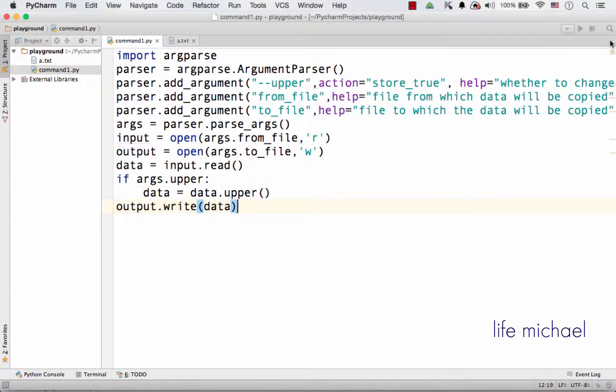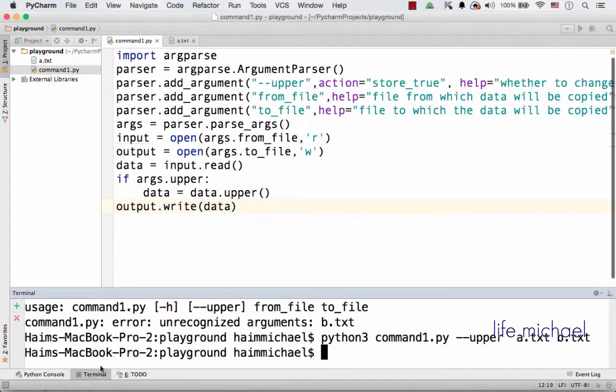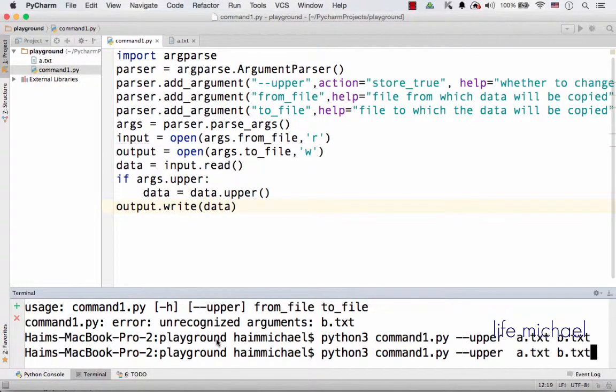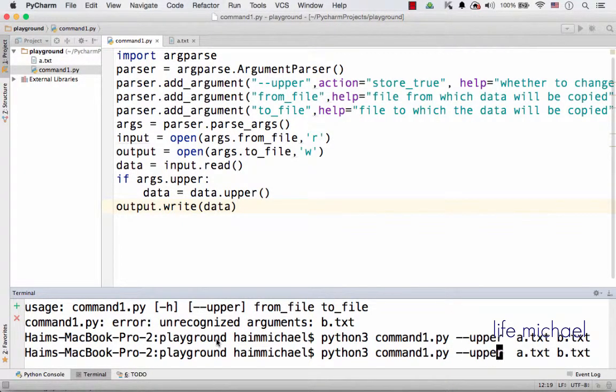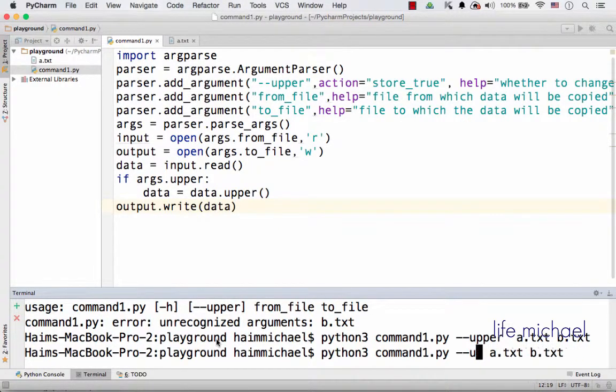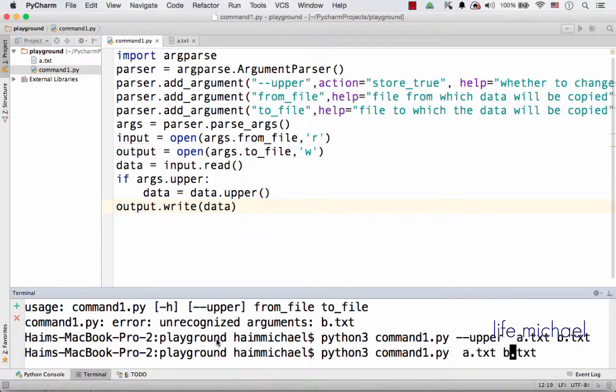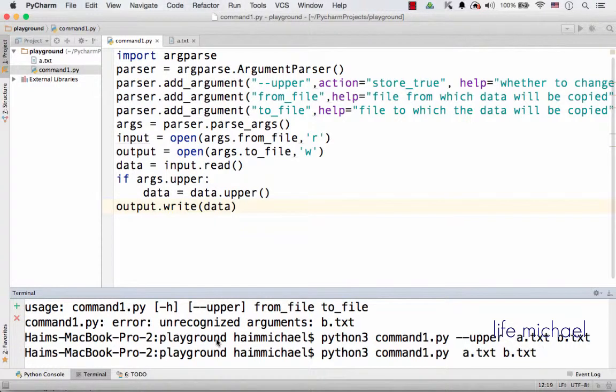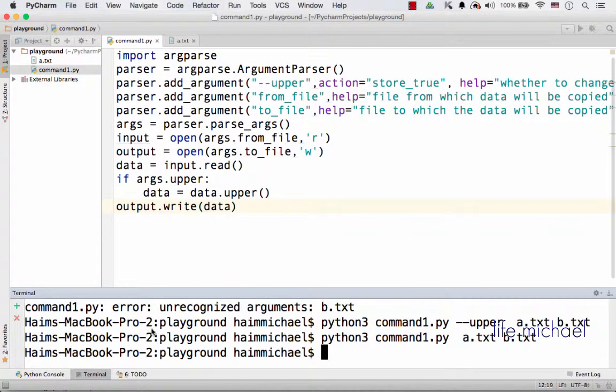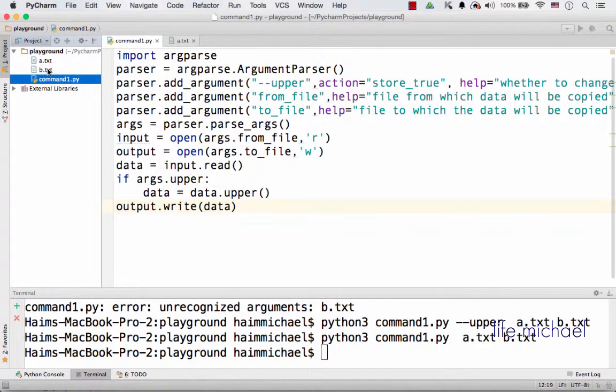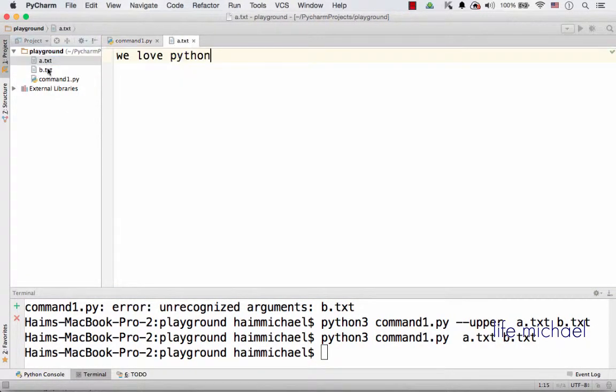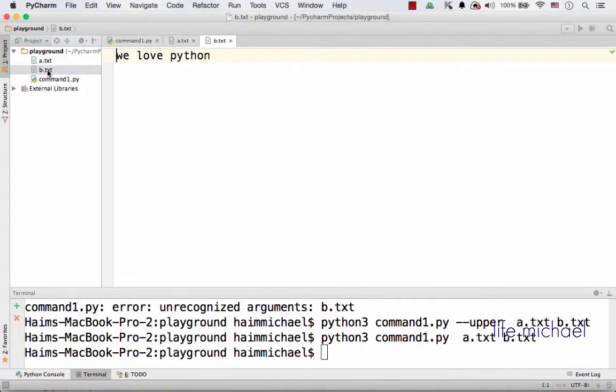So let's give it a try. Let's open the terminal and execute command1.py and then don't specify --upper, so the content of a.txt will be copied to b.txt. And here you can find b.txt and you can see that both files include the same text.